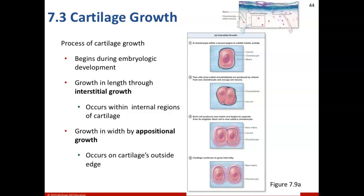Growth in length — highlight or write this down — is through interstitial growth, and it's going to occur within internal regions of cartilage. And growth in width is by appositional growth, and that occurs on the cartilage's outside edge.